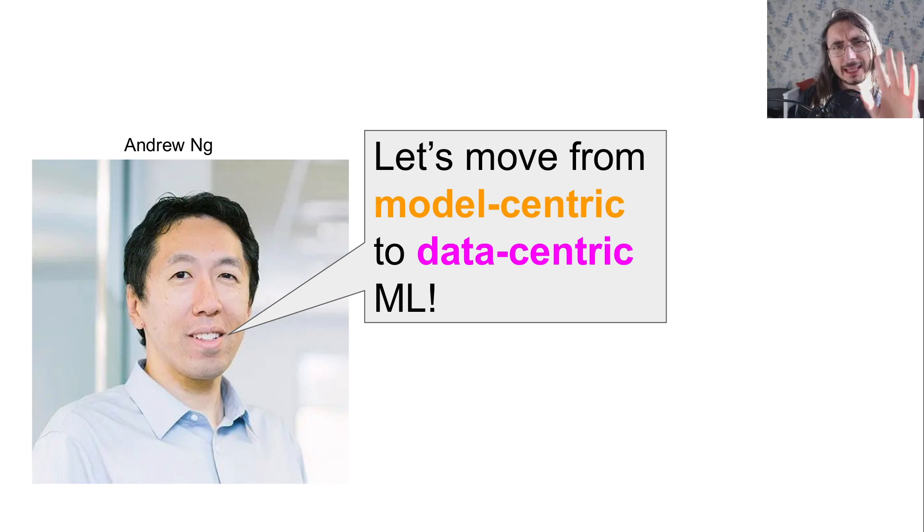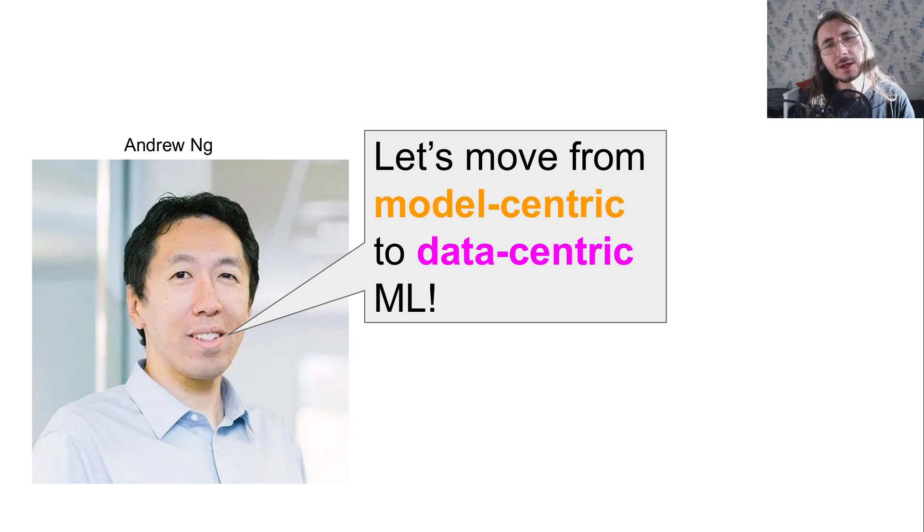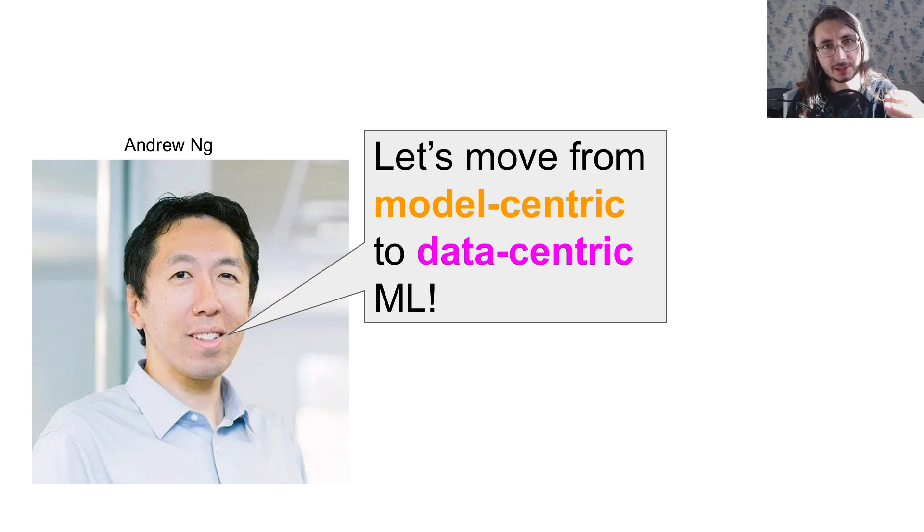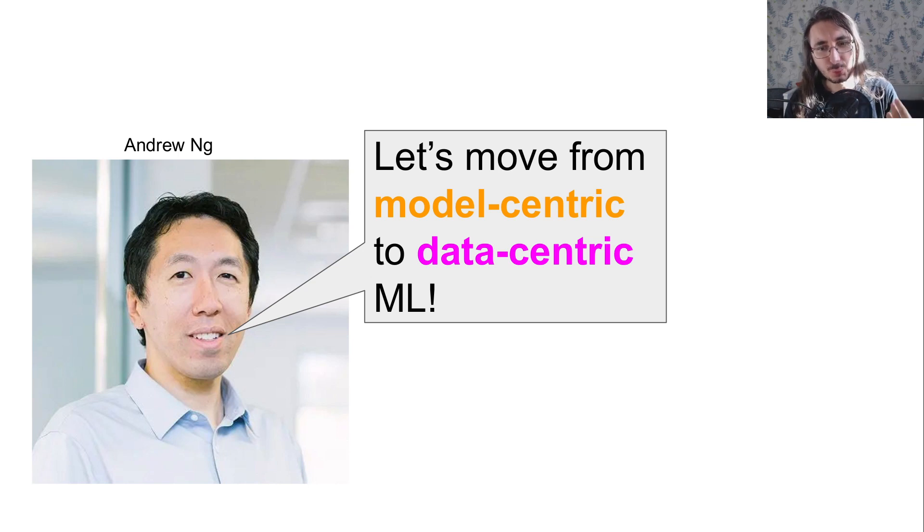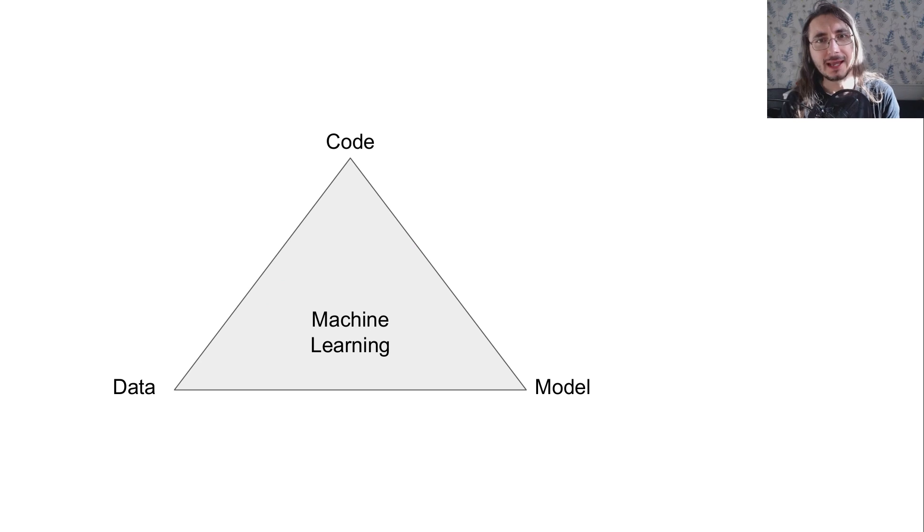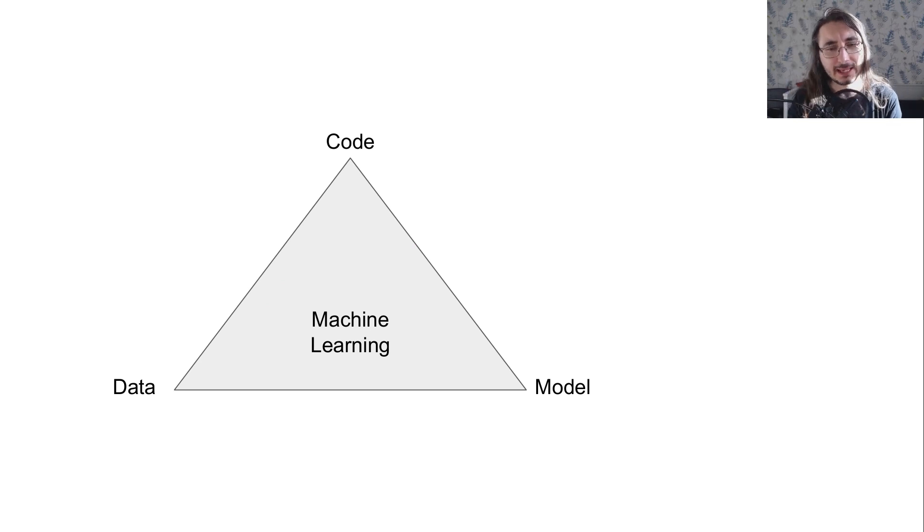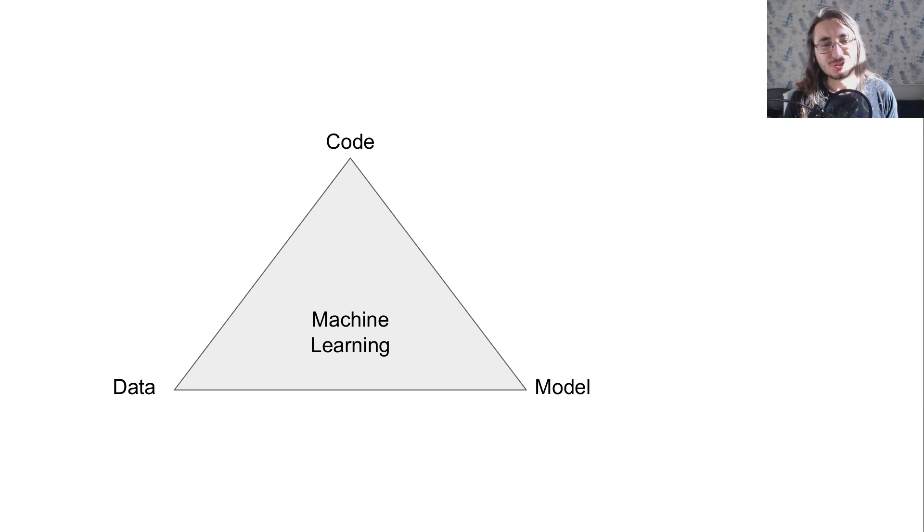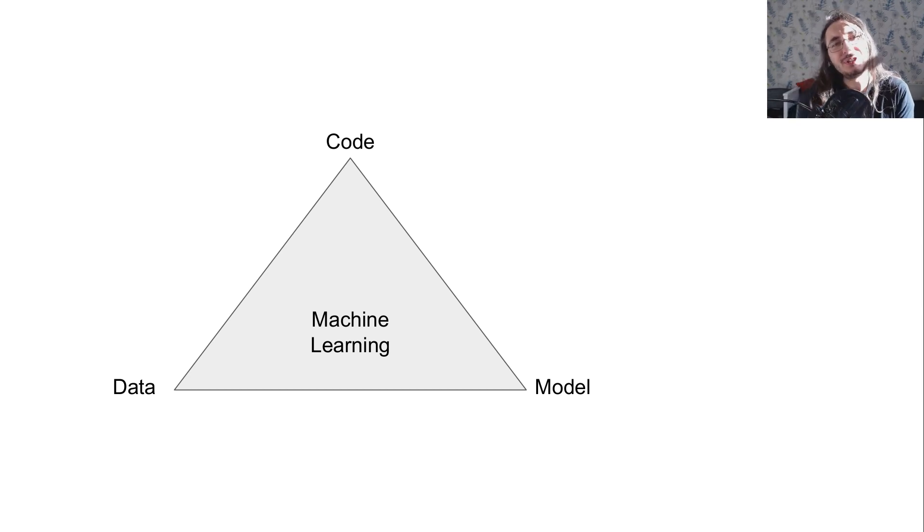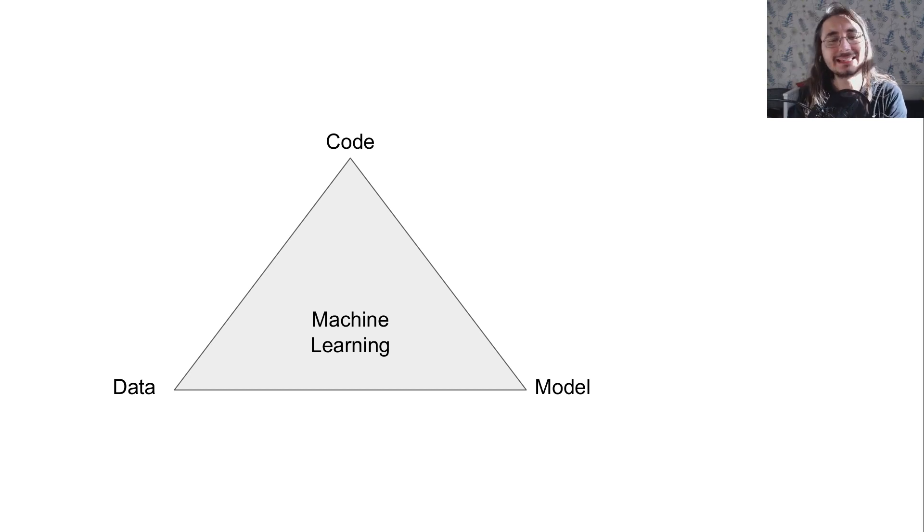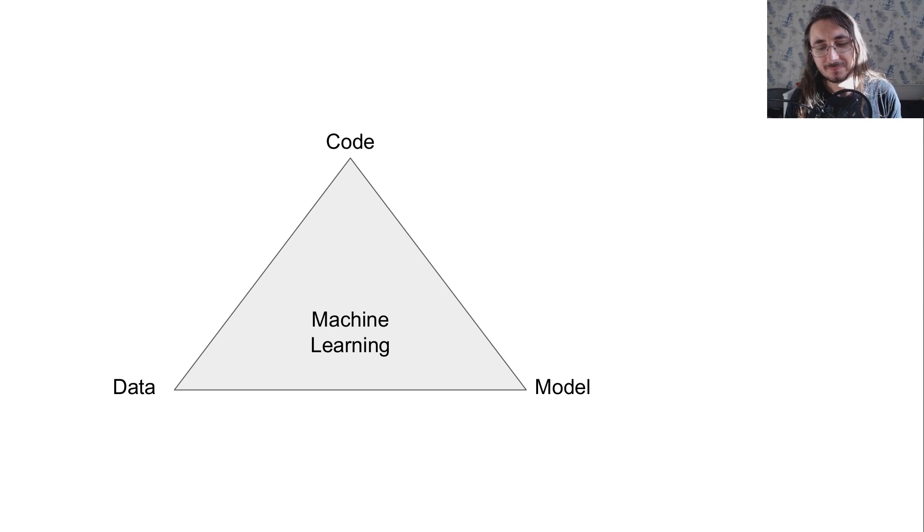So let me try to give you a better idea of what we mean by machine learning focused on data rather than on model only. So if we think about machine learning and the different aspects that we have, we can have a triangle like this on a very abstract level. So you have code, and you need code to build a certain model that then gets trained with data.